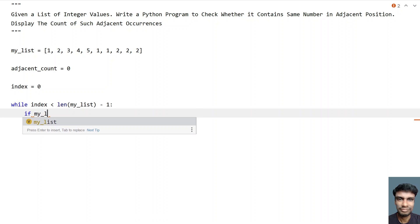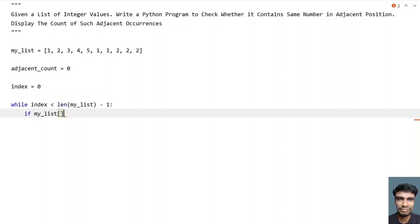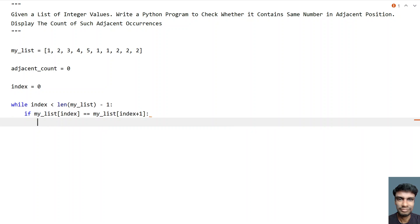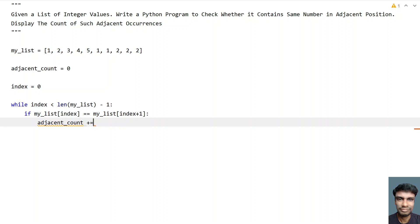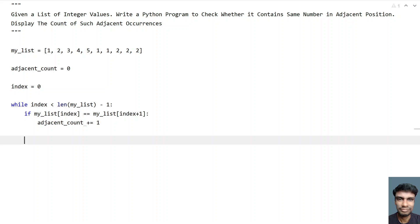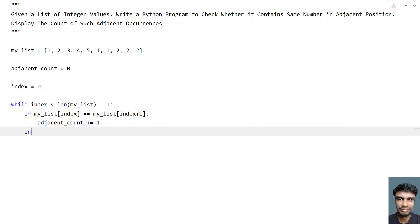If my_list at index is equal to the neighboring item — that is my_list at index plus 1 — so if these two are equal, that means the if statement is true, and you have to increment adjacent_count by 1. Also, you have to increment the index in the while loop: index plus equals to 1.